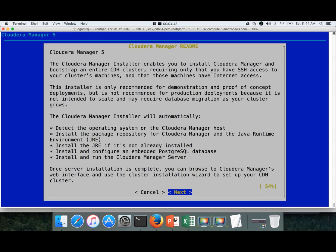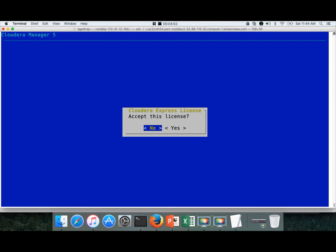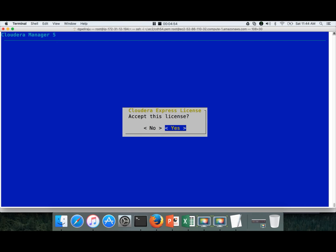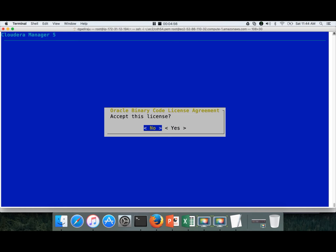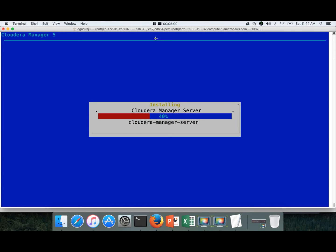It will show this blue screen. Click on next. Click on next. Say yes. Next. Yes. And now it will start downloading the JDK first, and then it will install Cloudera Manager. It will take a while to set up the Cloudera Manager.